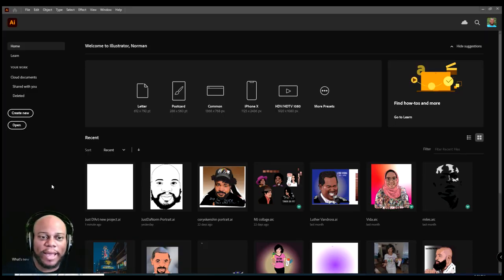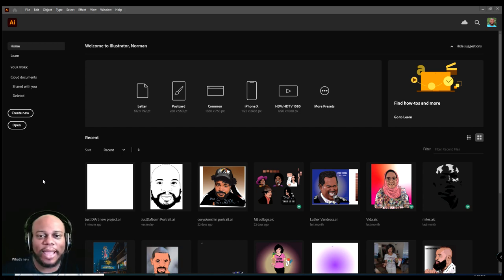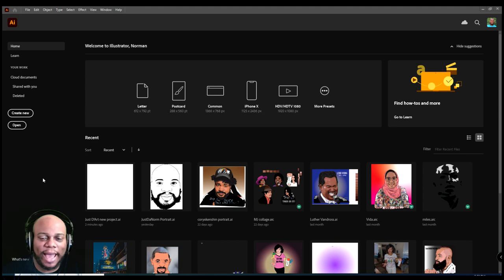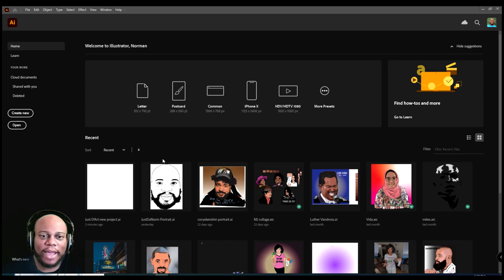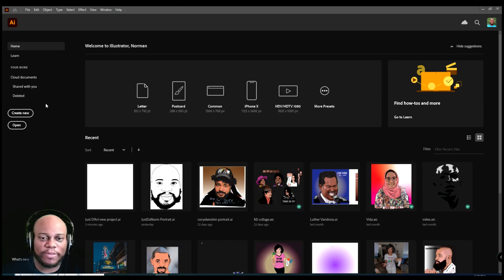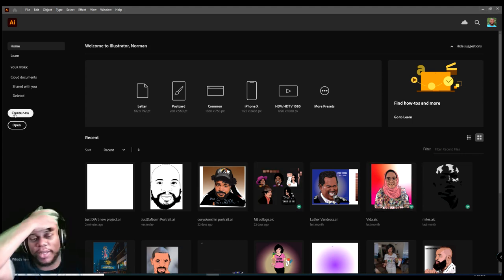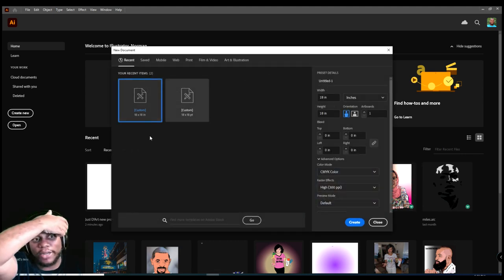All right everybody, I have my Adobe Illustrator pulled up and I'm just going to show you exactly how to do this real quick. You can see some of the artwork that I have been working on. I've been working on some stuff from Michael Jackson, Corey X Kenshin, etc.